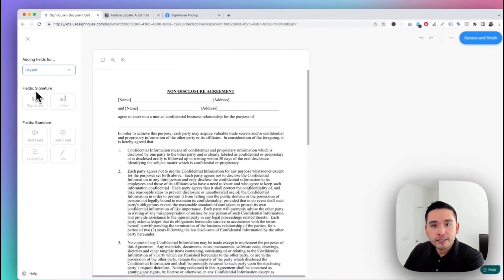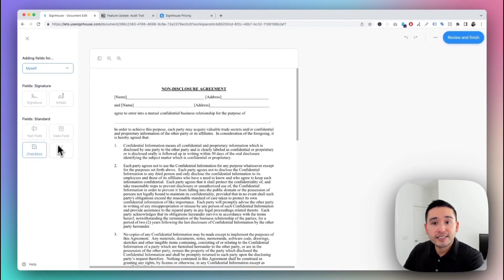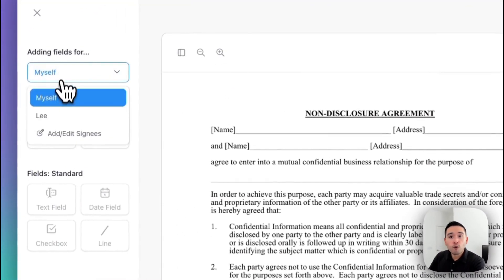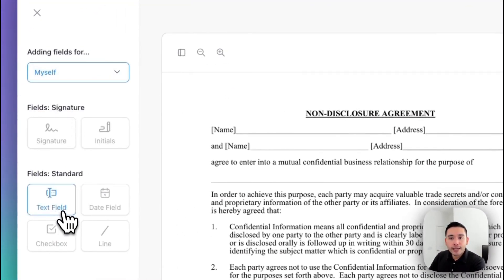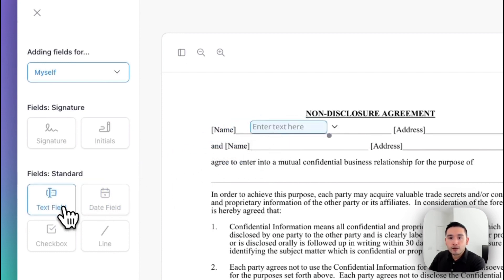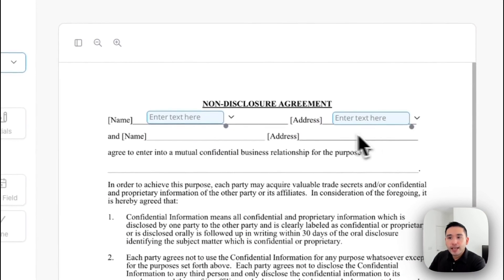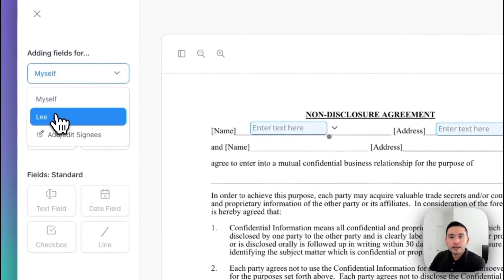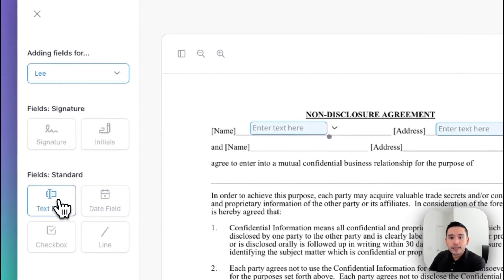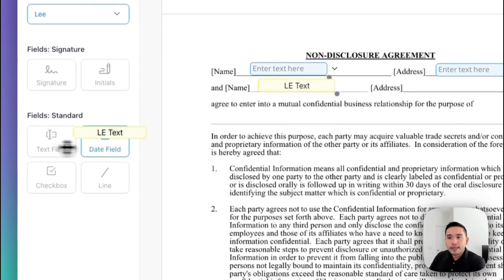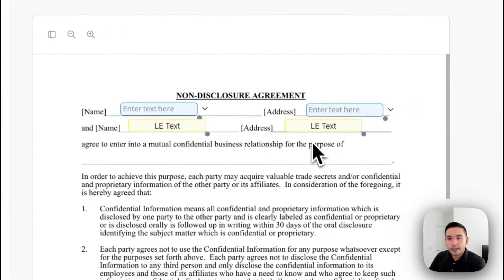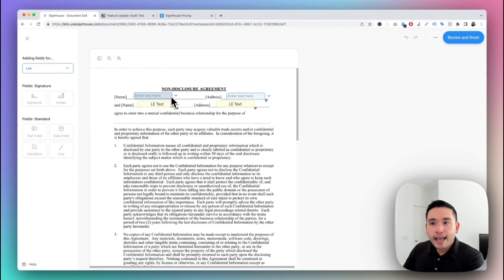Next, you drag and drop signature fields and standard fields to be filled out and signed. For myself, I'm going to drag this text field for my printed name and a text field for my address. For the second row, that's my client — I'll click on the dropdown, select my client, and put the text field for their name and address. Sign House conveniently adds color to these fields so you know what parts you need to fill out and what parts your clients need to fill out.